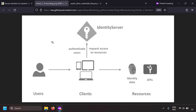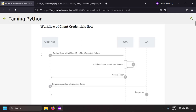So this is basically the client credentials flow. The client would request an access token from the identity server or the OAuth server and attach that access token in the request to the resource server. The resource server will validate the token and send the desired response to the client. The first step would be the client application requesting the secure token service or the OAuth server for a token.